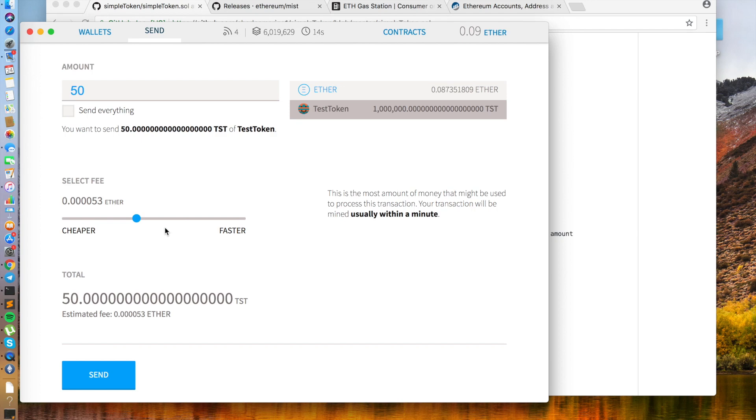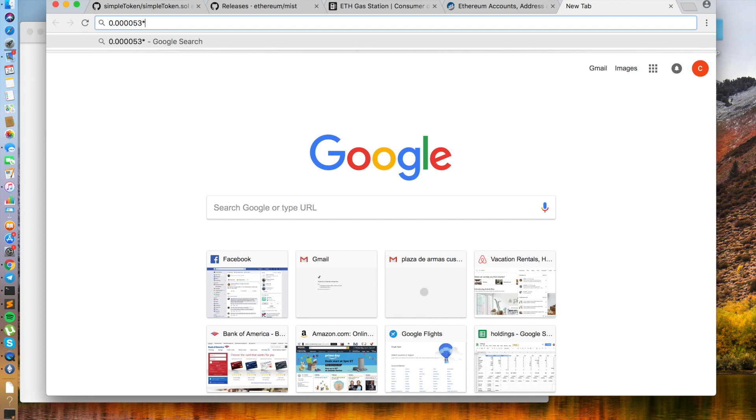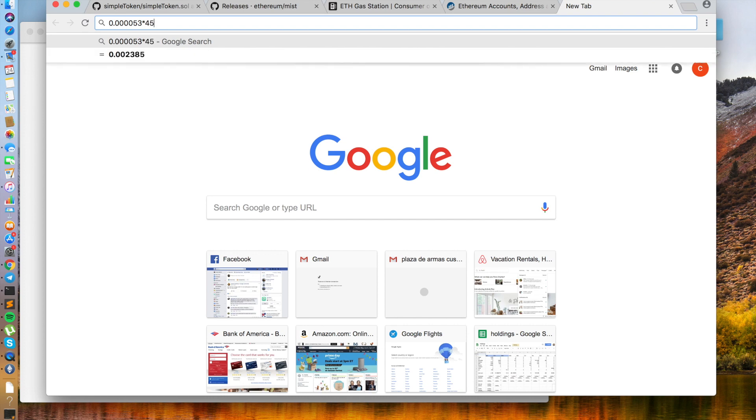So it doesn't look bad, but let's have a check anyways. Multiplying the fee by the current ETH price gives us 2.3 cents.